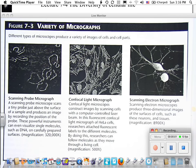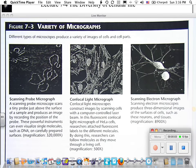All right, moving on — Section 7-1, Part 2. Different types of microscopes produce a variety of images of cell parts.